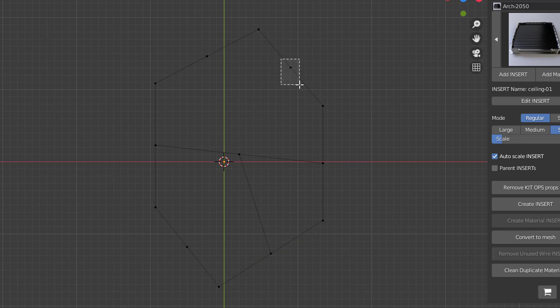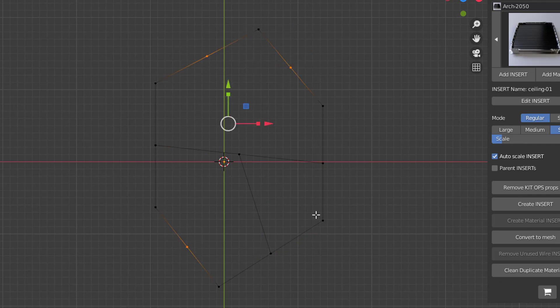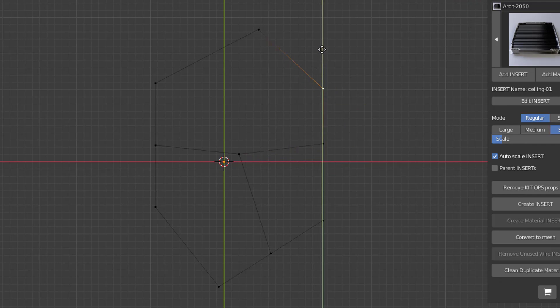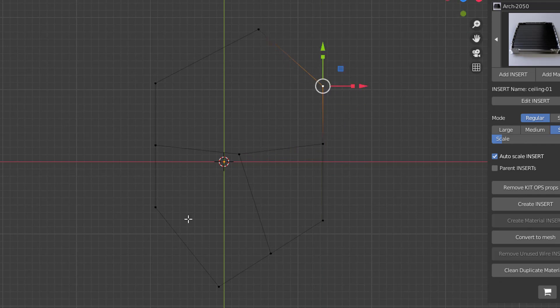I'm going to delete all the ones we're not going to use. Ctrl+X deletes those. Let's move this one up a little bit and that one up a little bit — something like that — so we get some different shapes going on there. Now this part is done.